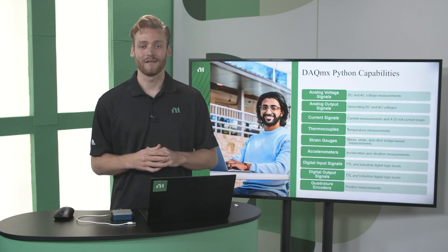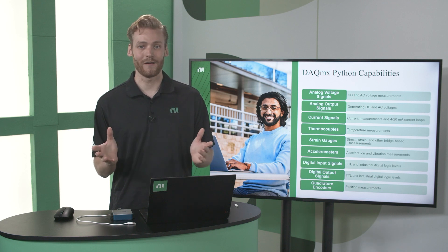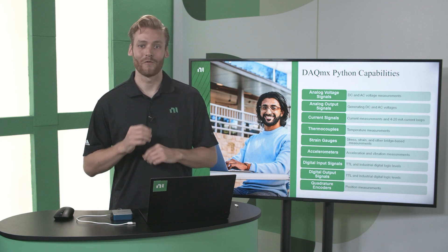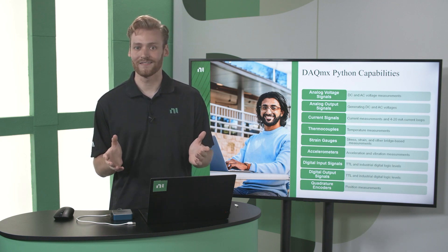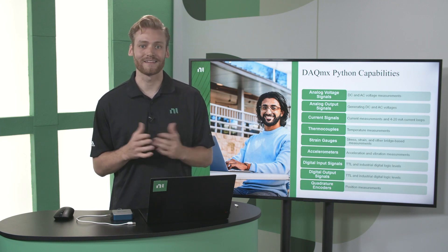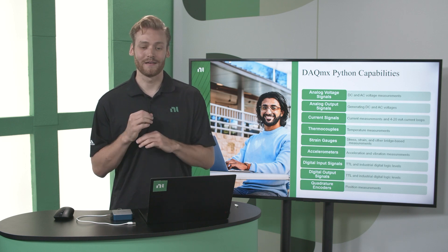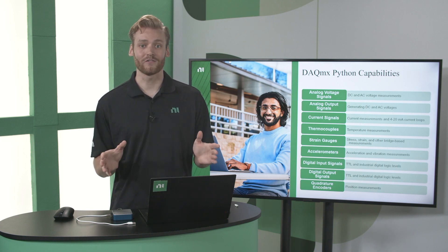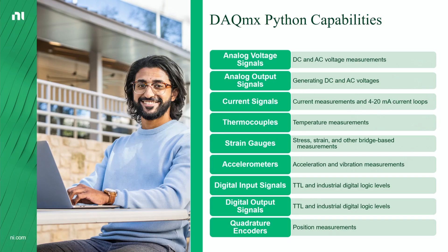So if you or your team are using Python, or if you just have Python experience, or even just a desire to learn, you can build your own professional-level data acquisition system.